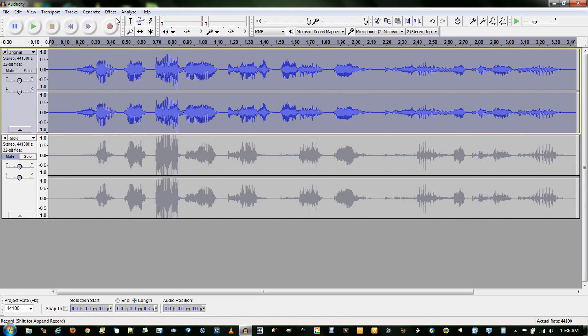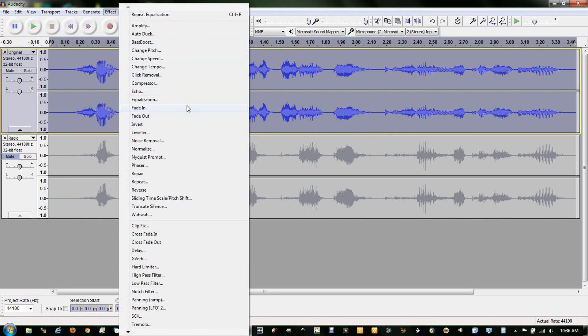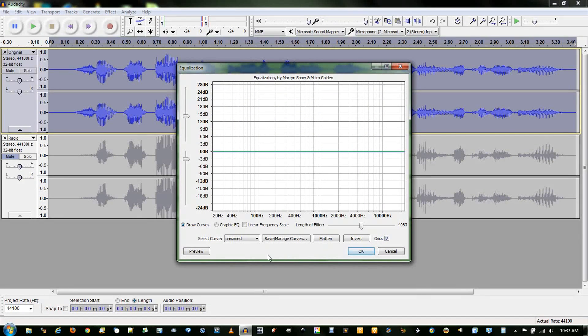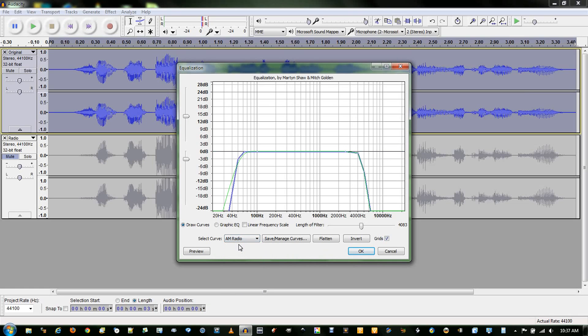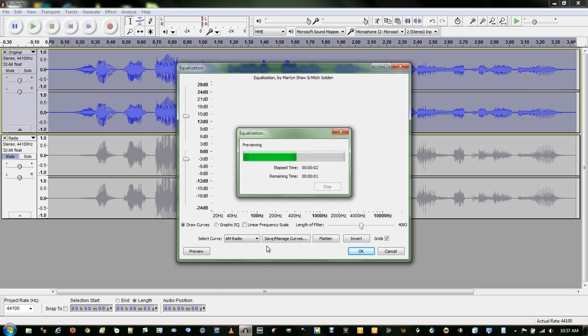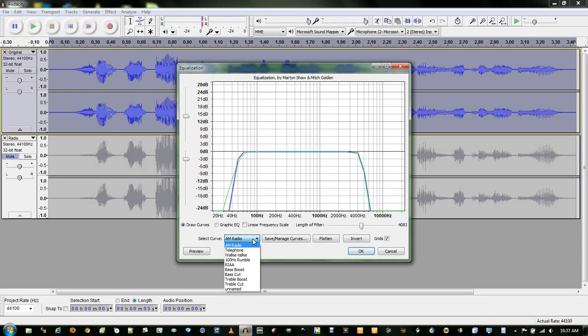So, let's get started. Equalization. In old versions of Audacity, there was an FFT filter, but that has subsequently been replaced by equalization. There are some presets here, like AM radio. Simple audio test sample. But I don't find that they work very well.